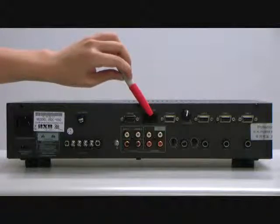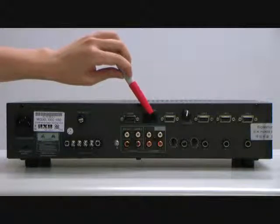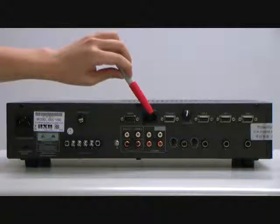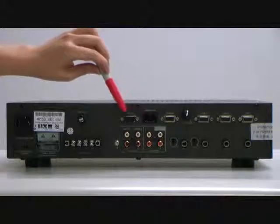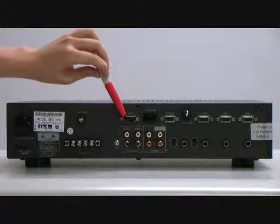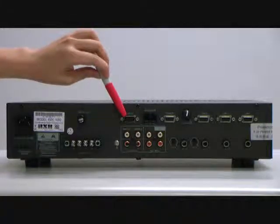And then here is also a SpeedDome RS-485 port, and there is another RS-232 port.